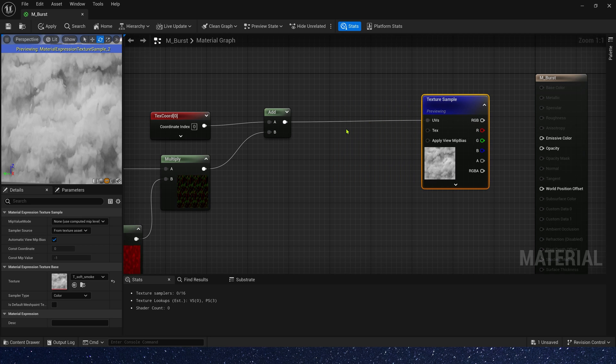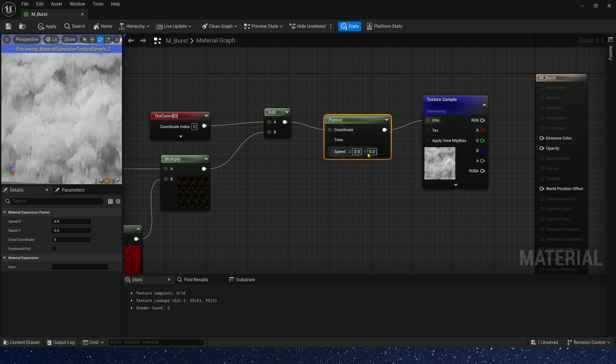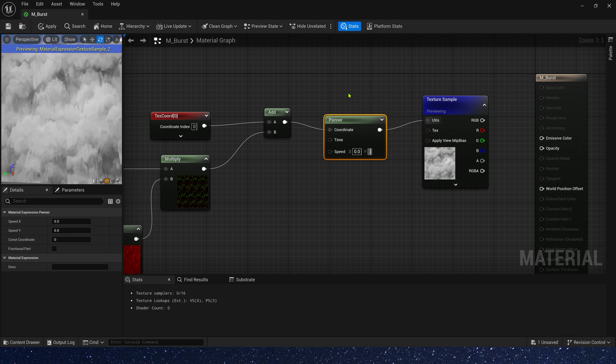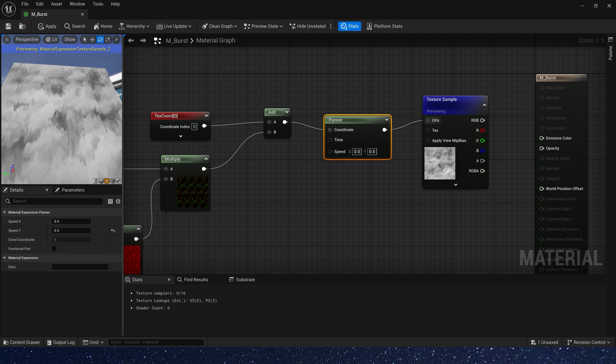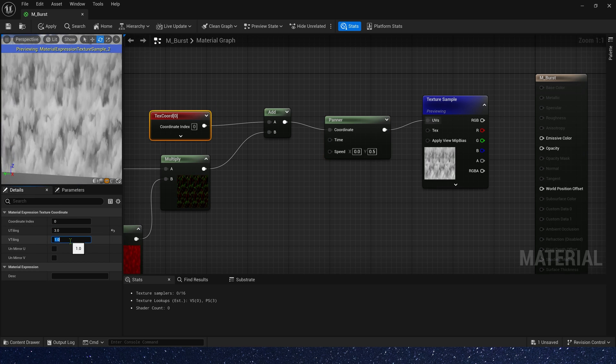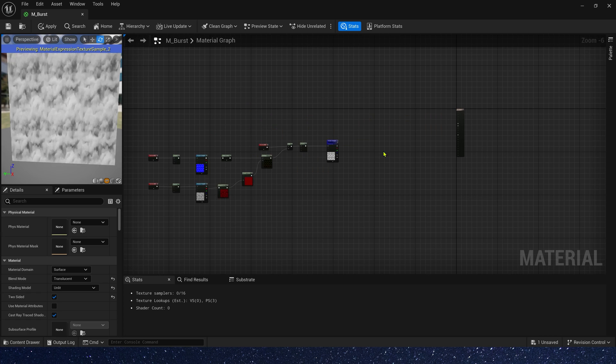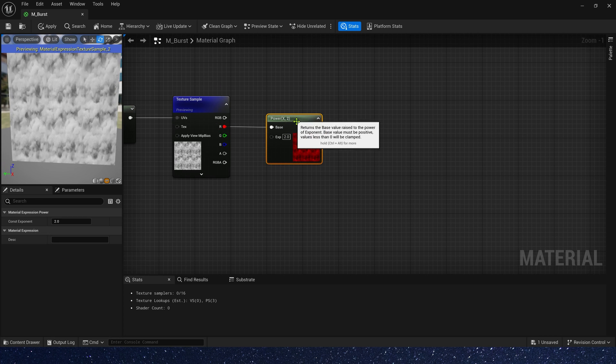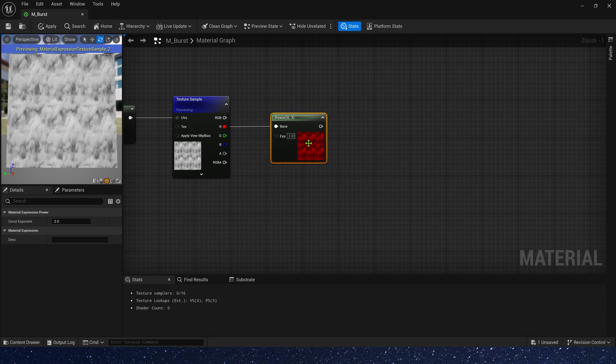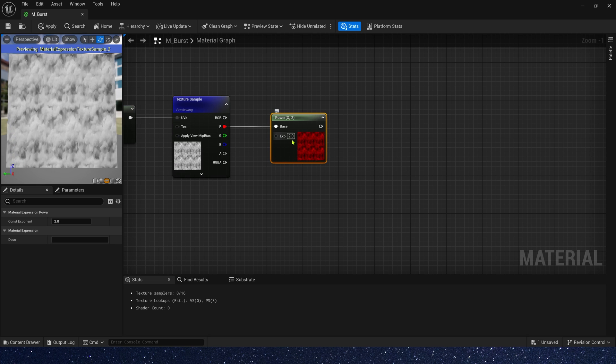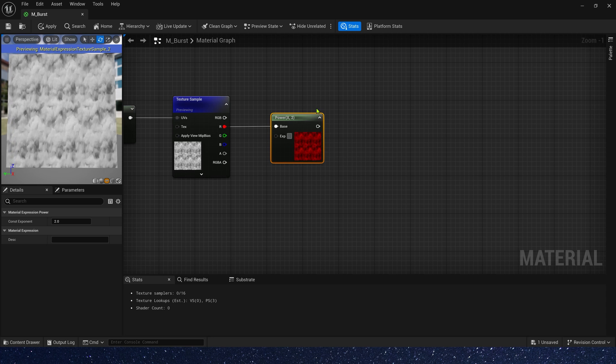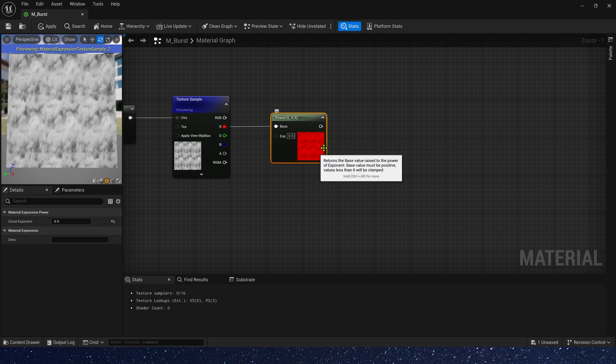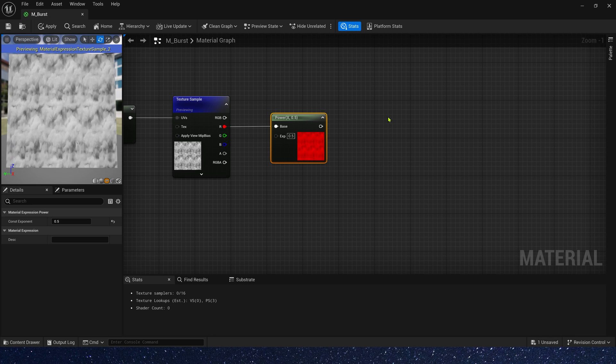We also need speed for the smoke. This time we can set the speed Y is 0.5. Yeah, it looks better. And tiling maybe 3 and 2. Then we still need power to make the black area a little brighter, so we set the exponent to 0.5. Yes, we can see it change.